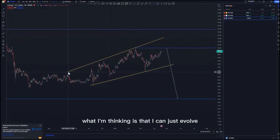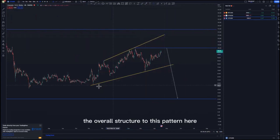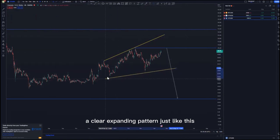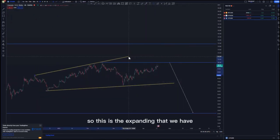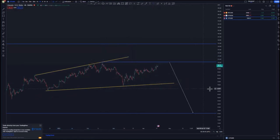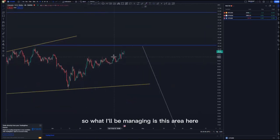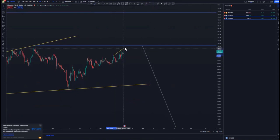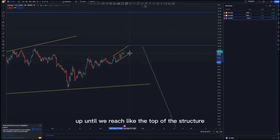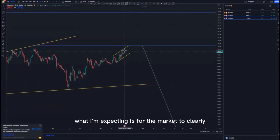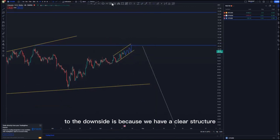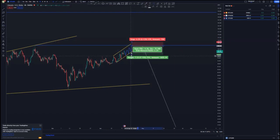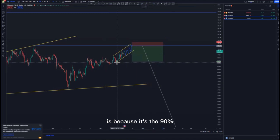On the four-hour time frame, I can evolve the overall structure into this pattern — a clear expanding pattern like this. We are currently correcting to the upside. I'll be managing this area closely until we reach the top of the structure, because I expect the market to give us a clear ascending channel. When we reach the top, I'll make sure I'm riding the trend to the downside, since we have a clear structure showing selling opportunities. The first target would be around the 90 percent level.